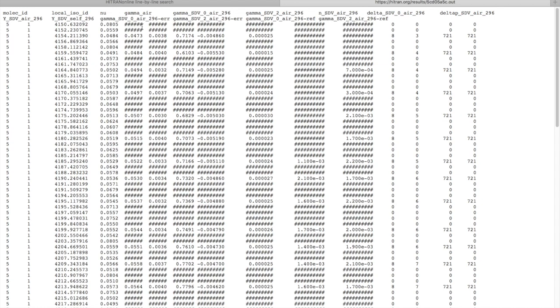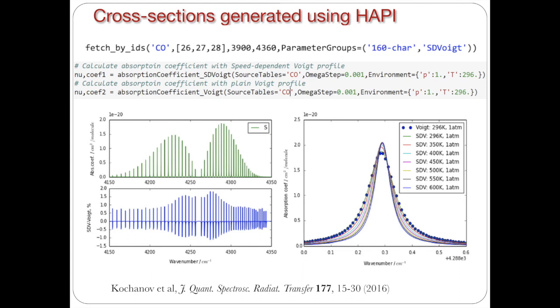And I will show you how we take this into account when we use it with the HITRAN application programming interface. You can see that in HAPI, we can calculate both speed dependent Voigt and Voigt. And we can download the data in different parameter groups, which are here called 160 character and SD Voigt. So when you ask HAPI to download within these groups, it downloads all the parameters that are required.